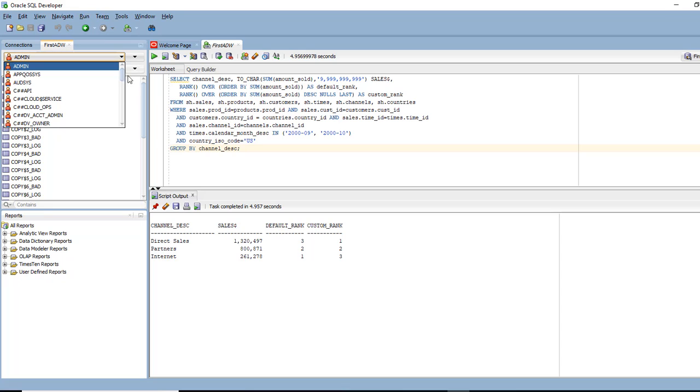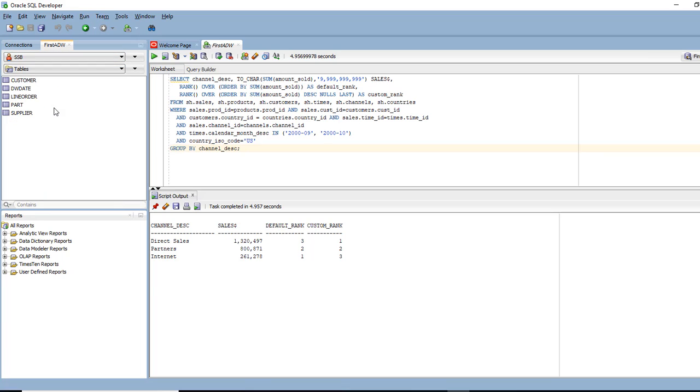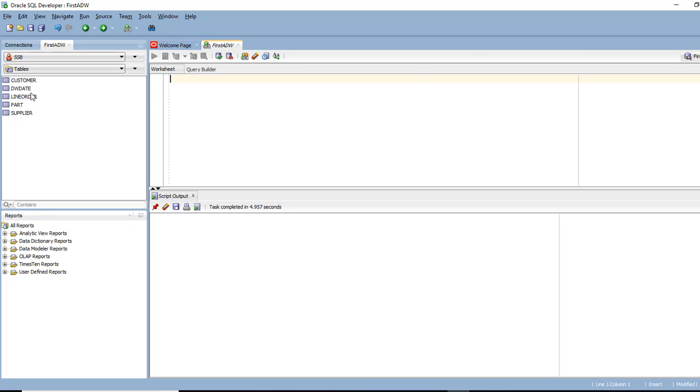What it basically means is instead of being admin, I am going to be a different user. So I'm going to be in a different schema, which is called SSB. The reason I'm doing that is because the tables are in that schema. Schema in database is a user who owns that data. The user with the data is the schema.